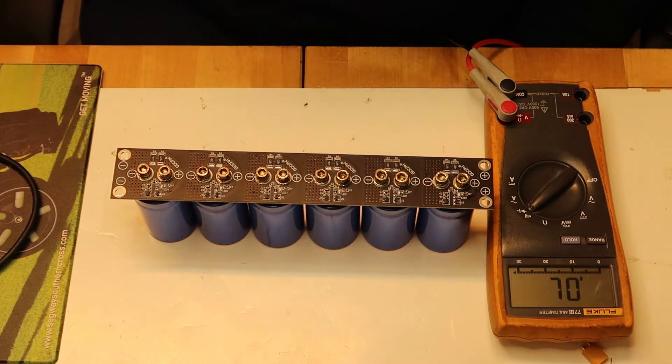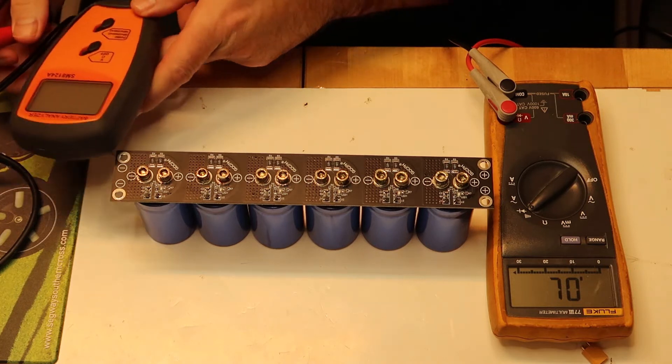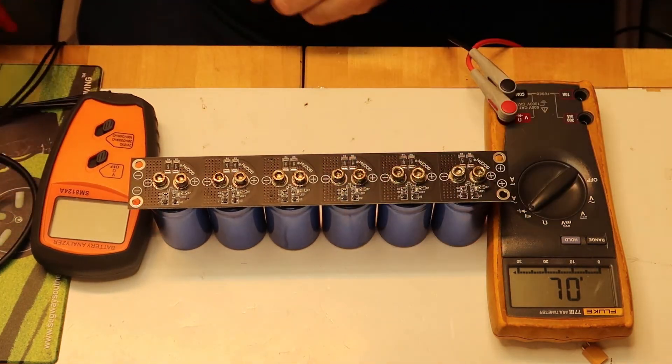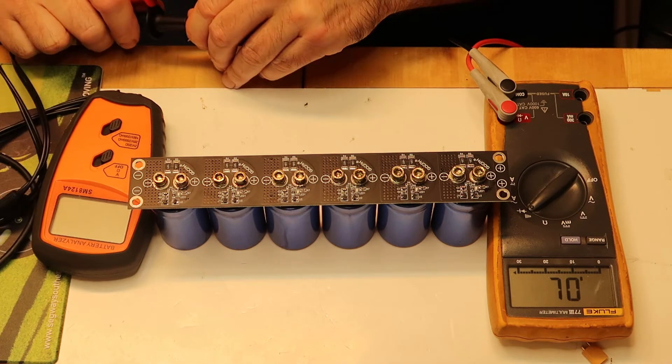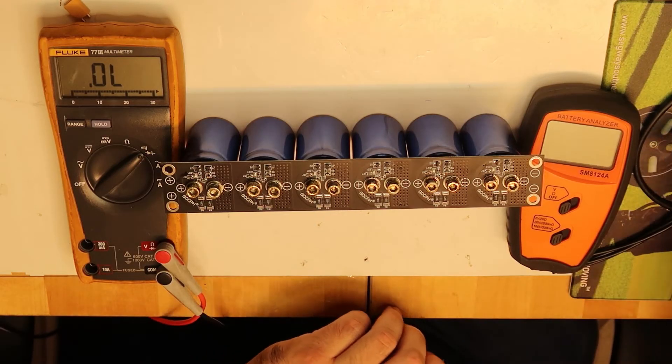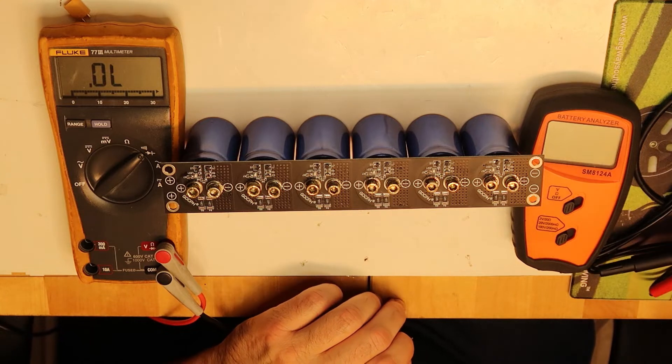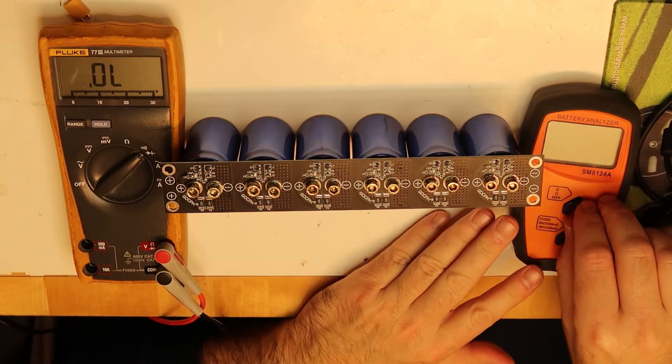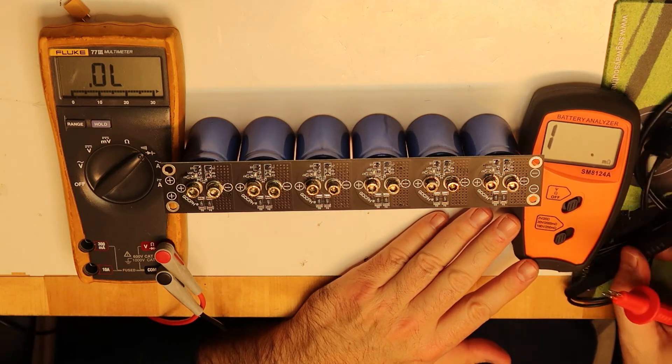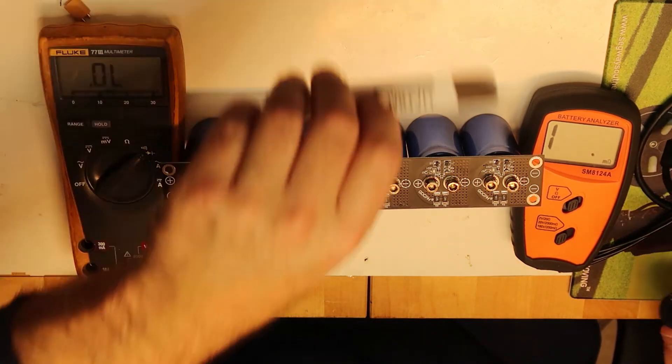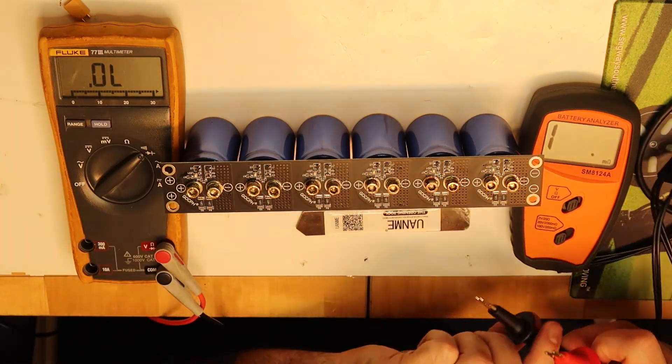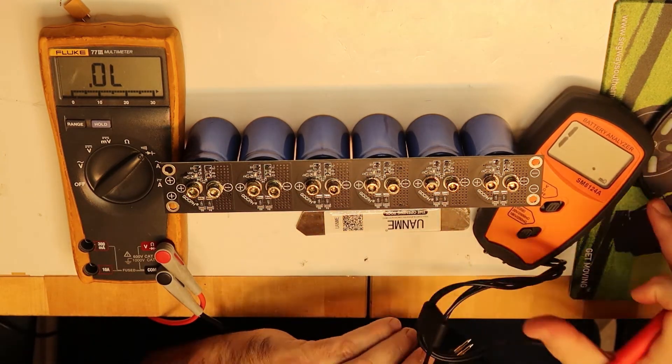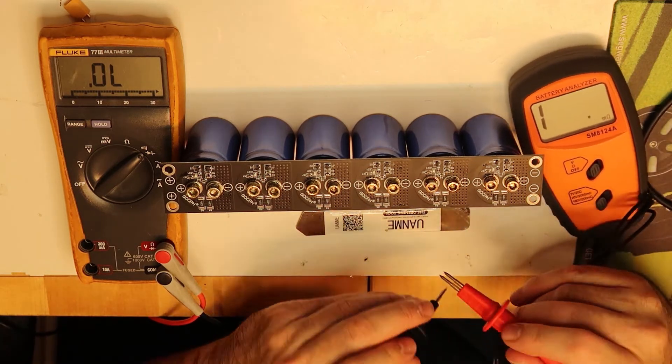Next thing I want to check is the internal impedance. I'll use the very accurate SM8124A. I don't remember the exact accuracy, but it's about 1 milliohm accuracy. To make sure, I will take a total short and see what is the zero point, because I'm not sure that it will be totally zero.